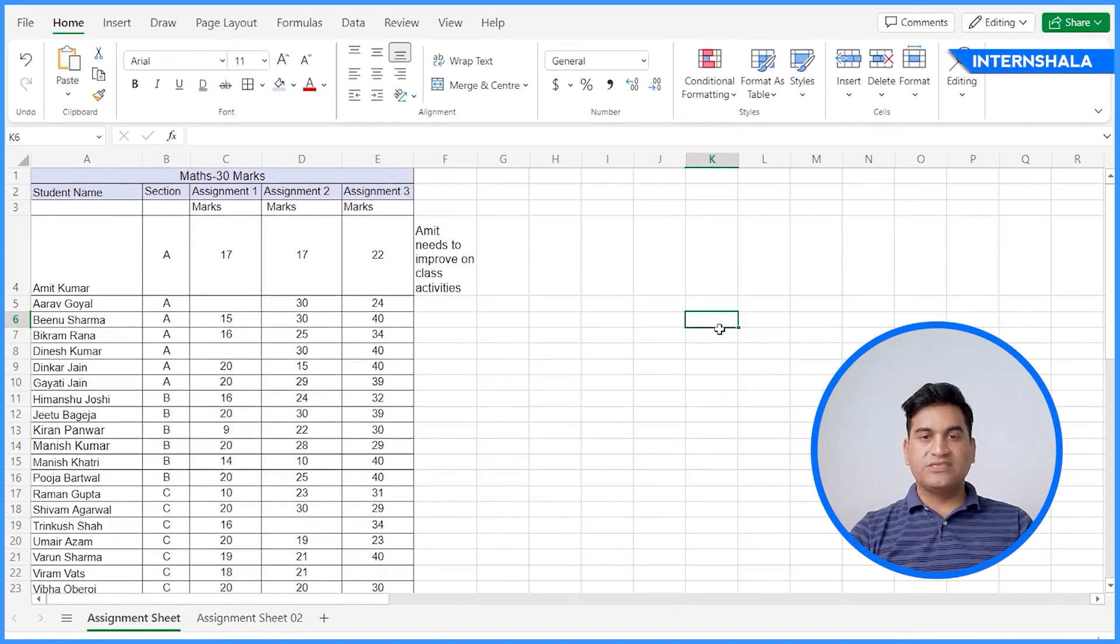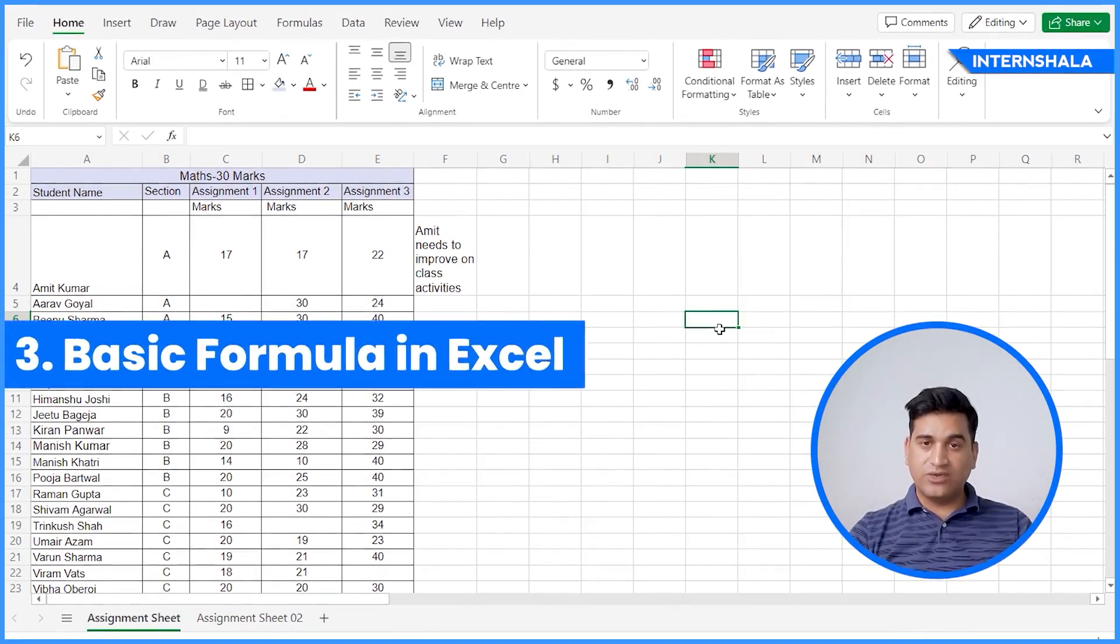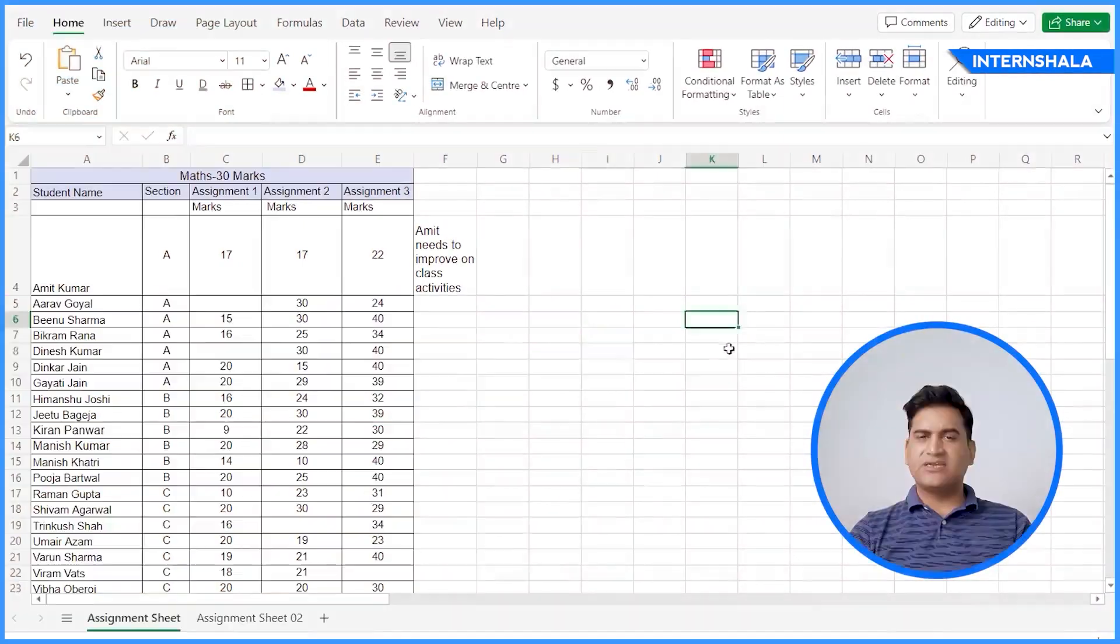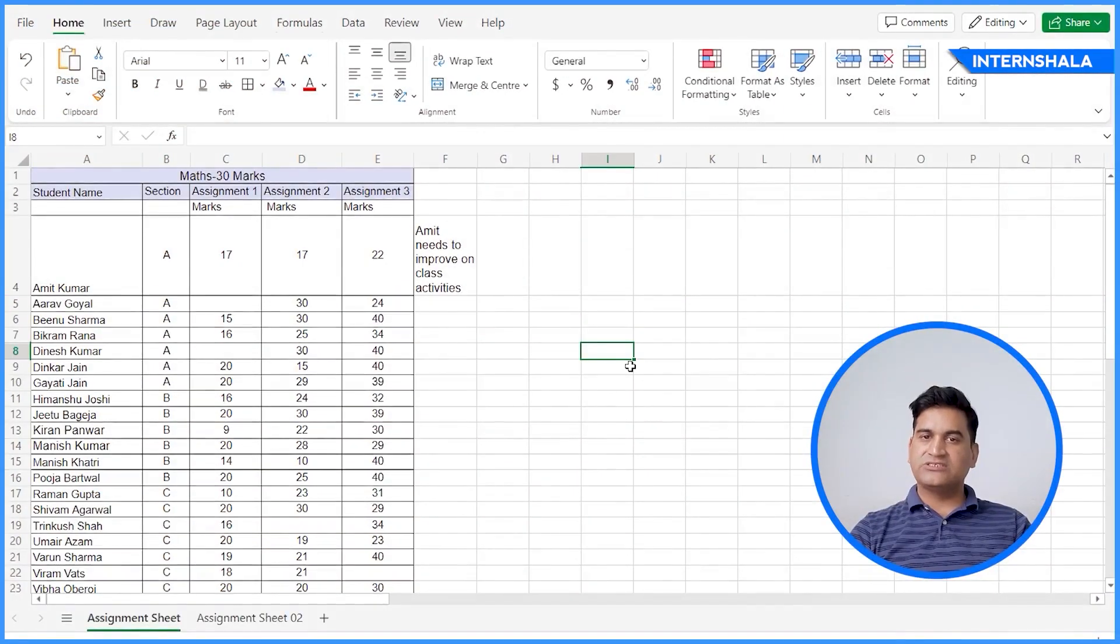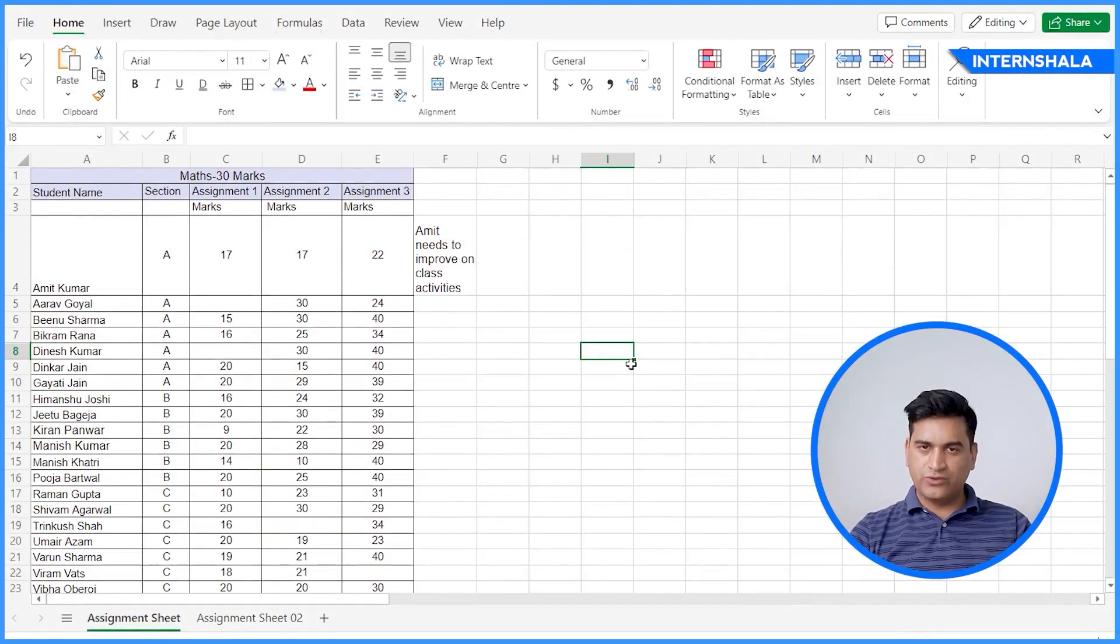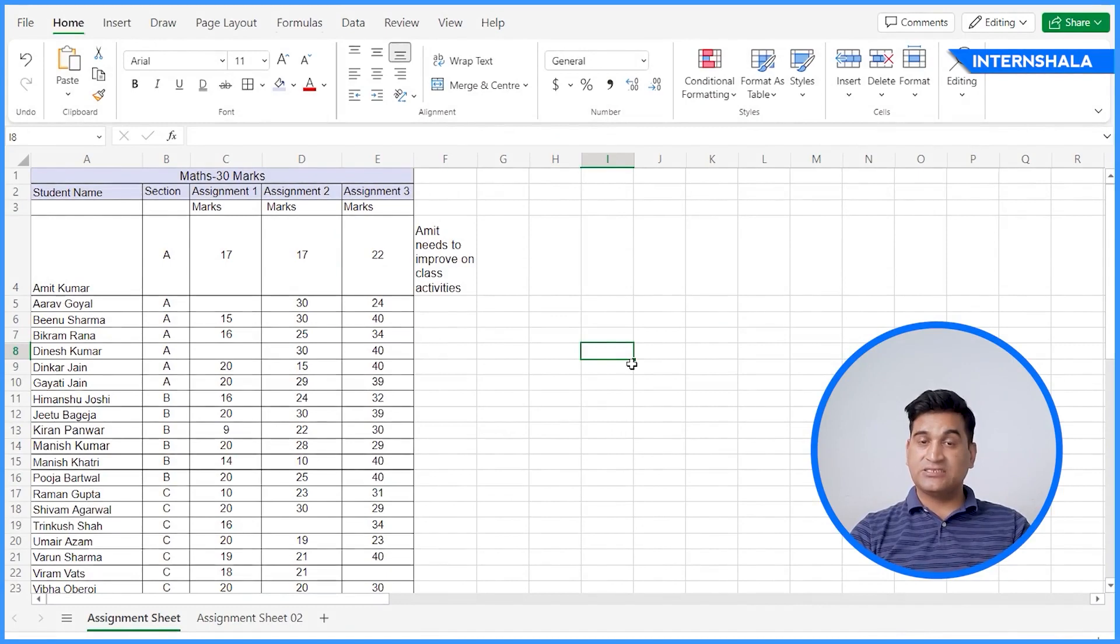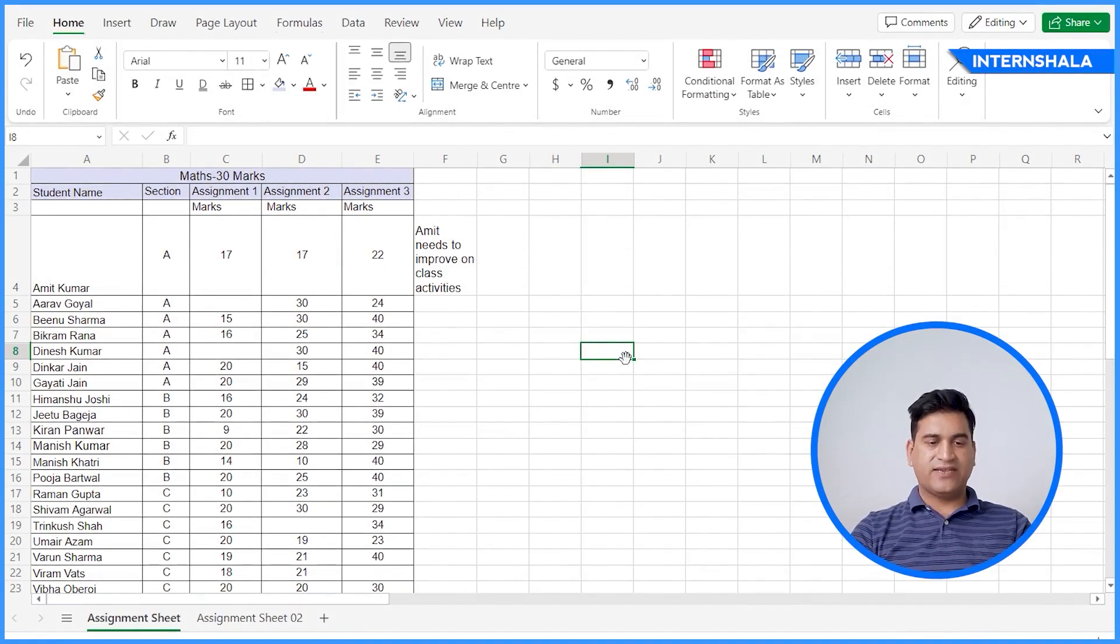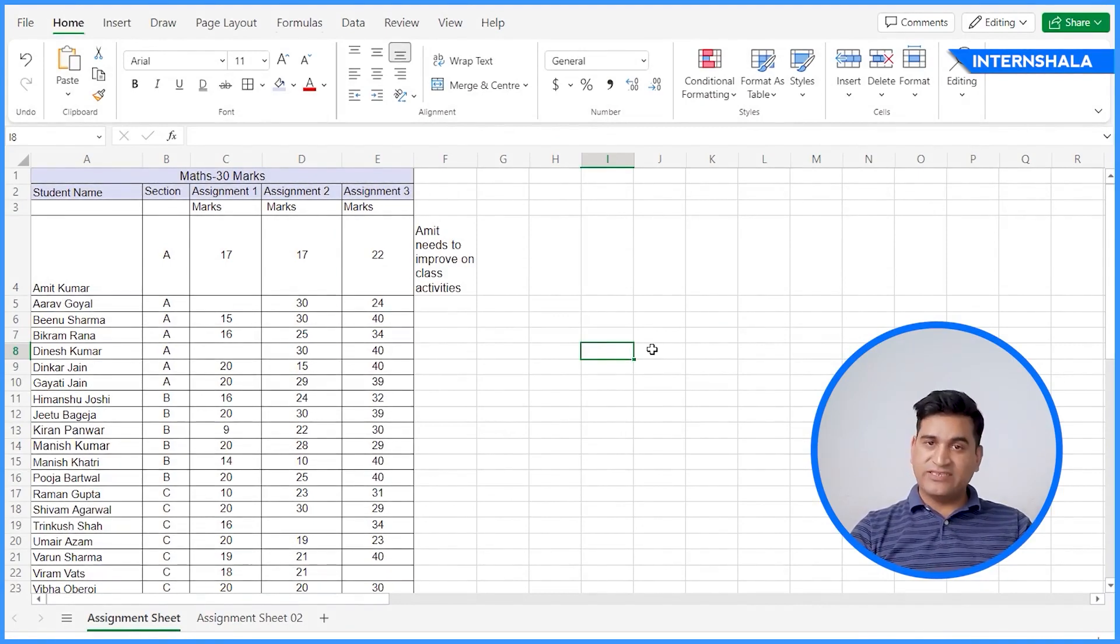Next, we'll go through the basic formulas in Excel. Basic functions that will be useful for you are addition, subtraction, division. You can do those here as well very quickly.